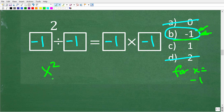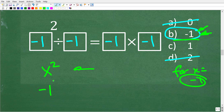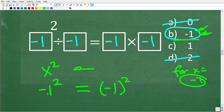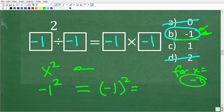Let's focus on x squared, because this is the really interesting part. If I said evaluate x squared for x equals negative 1, it means you replace x with negative 1. Do we write this as negative 1 squared? No — the correct way is parentheses negative 1, squared. So anytime you are evaluating a negative value for a variable, you must use parentheses. These two things are not the same: negative 1 squared in parentheses means negative 1 times negative 1, which is positive 1.